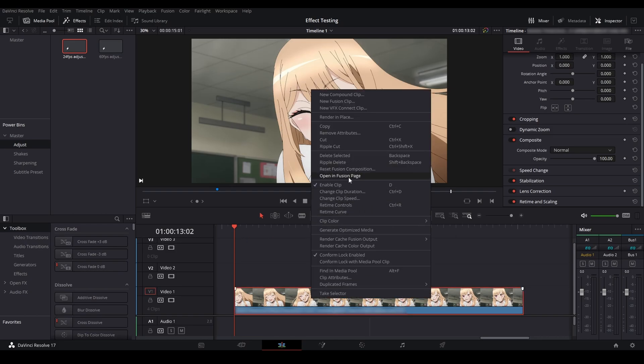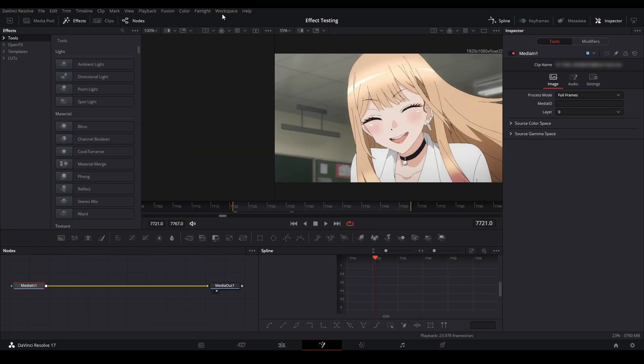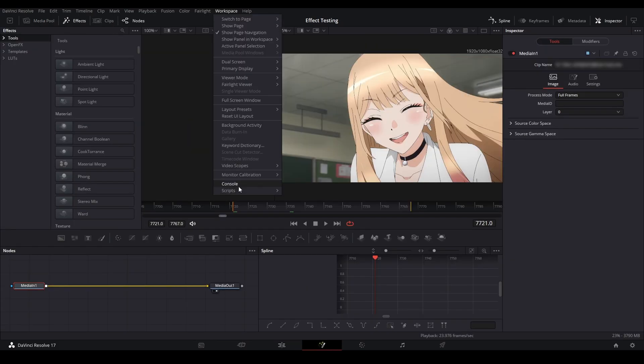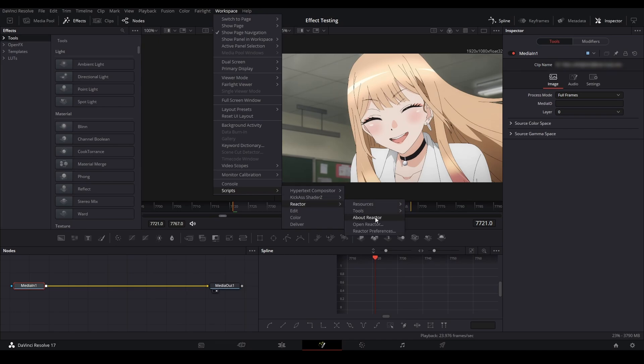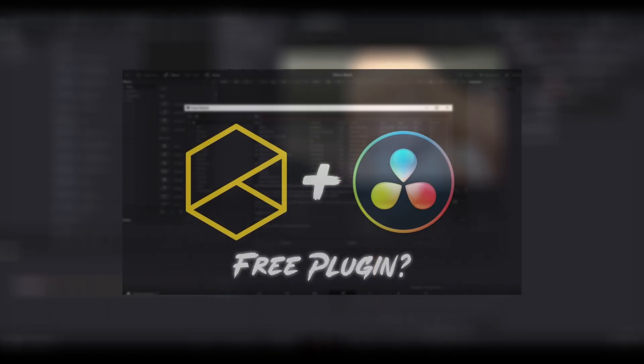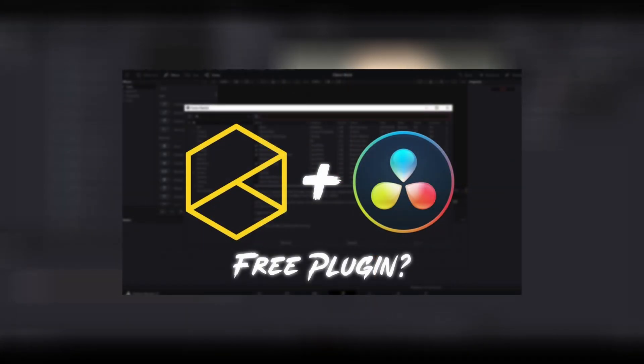Getting right into it, what you're going to want to do is have your clip and just go into Fusion with it, and then go to Workspace, Scripts, Reactor, and then open Reactor. If you don't have Reactor installed, check out my video right here on screen.